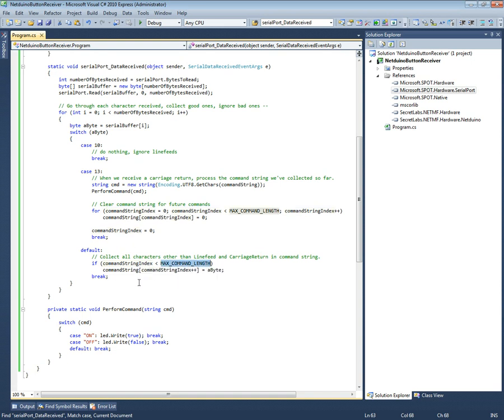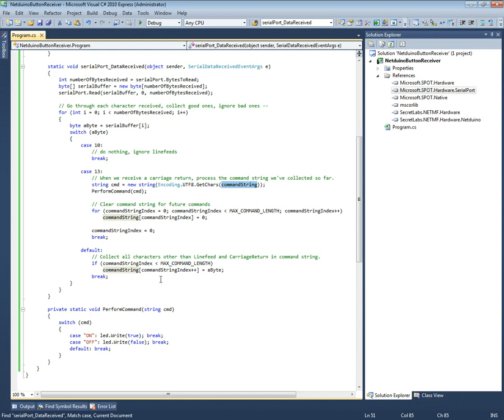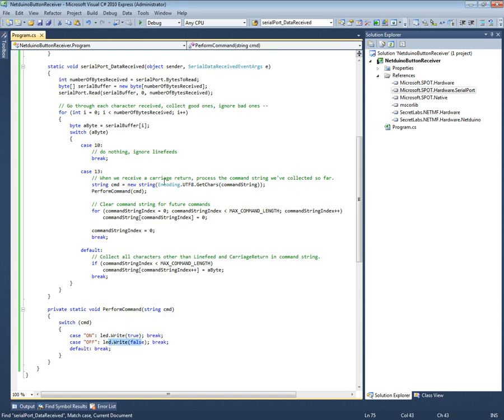And then when it hits the last character, which is a carriage return, we take whatever command that we've collected so far and then we pass it to this perform command, which basically says if it's 'on' turn light on, if it's 'off' turn light off.